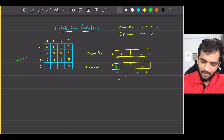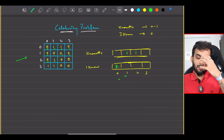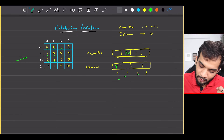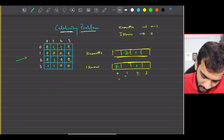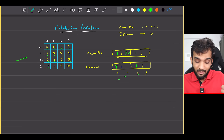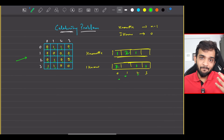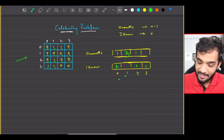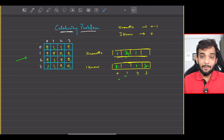Continuing the traversal: there are several 0s, then a 1 at position 2,1 — person 1 is known by one more person, and person 2 also knows 1. Then at row 3, there's a 1 at position 3,0, meaning person 0 is known by someone and person 3 knows someone. Then there's another 1 at 3,1 — person 1 is known by 3 people total, and person 3 knows 2 people.